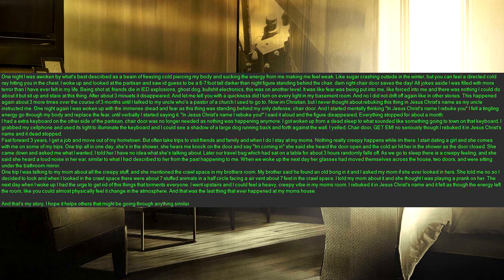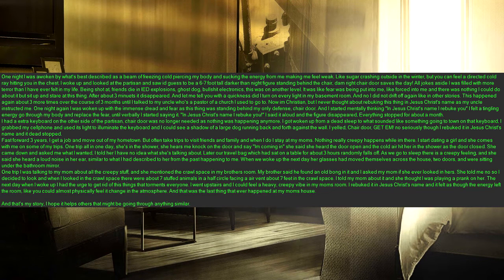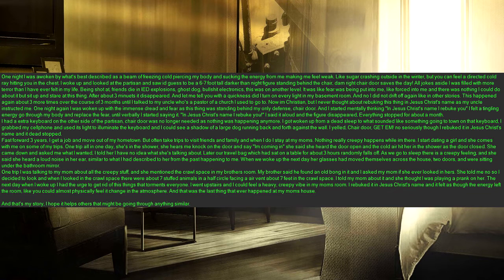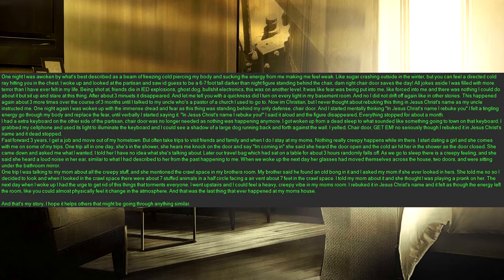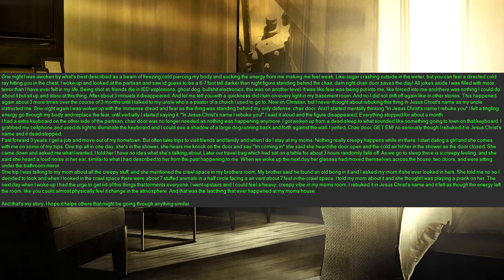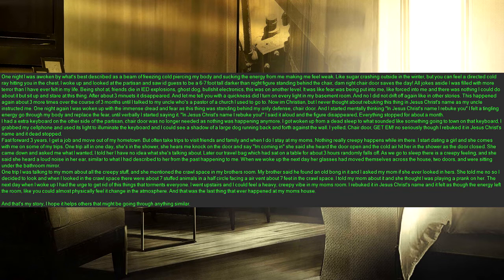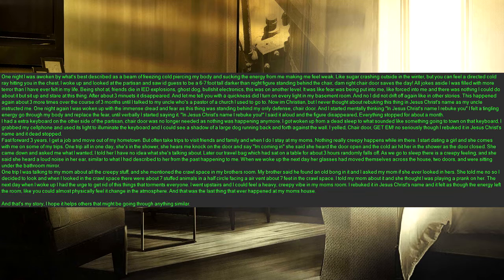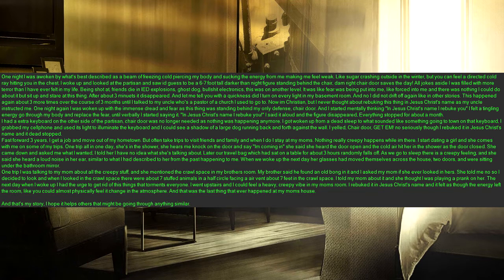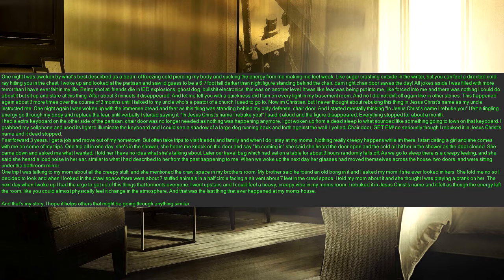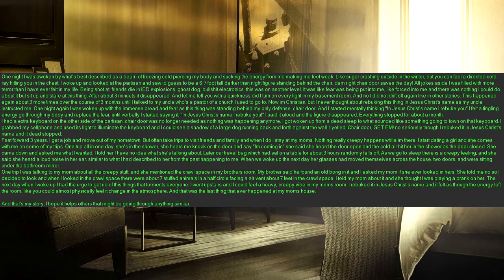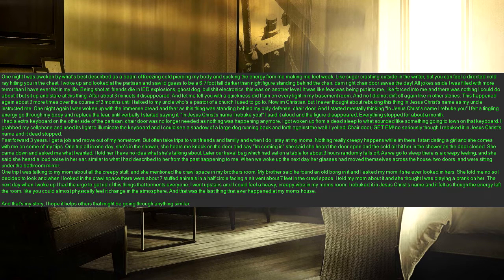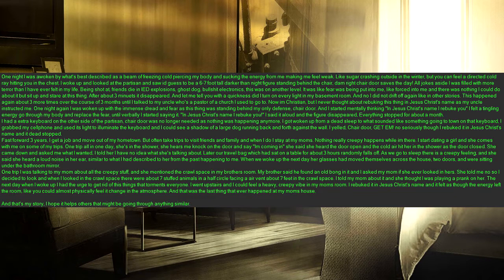One night I was awoken by what's best described as a beam of freezing cold piercing my body and sucking the energy from me making me feel weak. Like sugar crashing outside in the winter, but you can feel a directed cold ray hitting you in the chest. I woke up and looked at the partisan and saw I'd guess to be a 6 to 7 foot tall darker than night figure standing behind the chair, damn right chair door saves the day. All jokes aside I was filled with more terror than I have ever felt in my life. Being shot at, friends die in IED explosions, ghost dog, bullshit electronics, this was on another level. It was like fear was being put into me, like forced into me and there was nothing I could do about it but sit up and stare at this thing. After about 3 minutes it disappeared. And let me tell you with a quickness did I turn on every light in my basement room. And no I did not drift off again like in other stories.